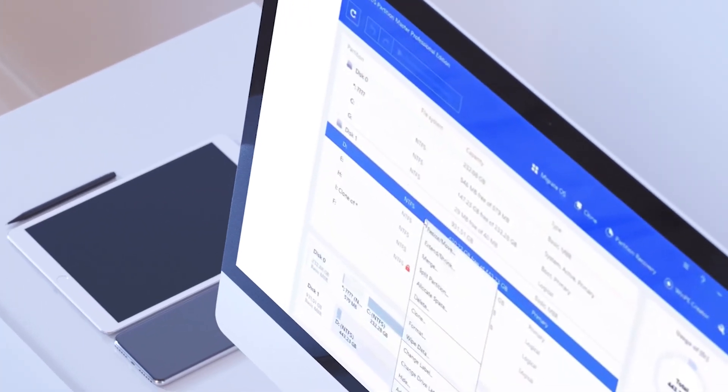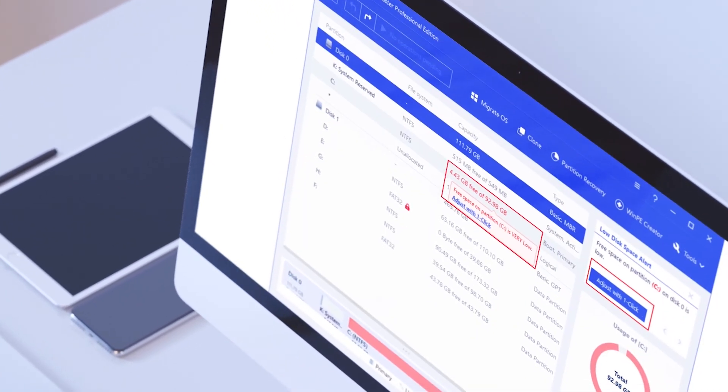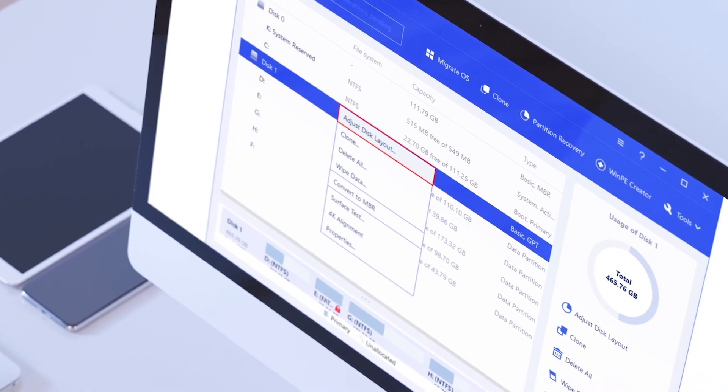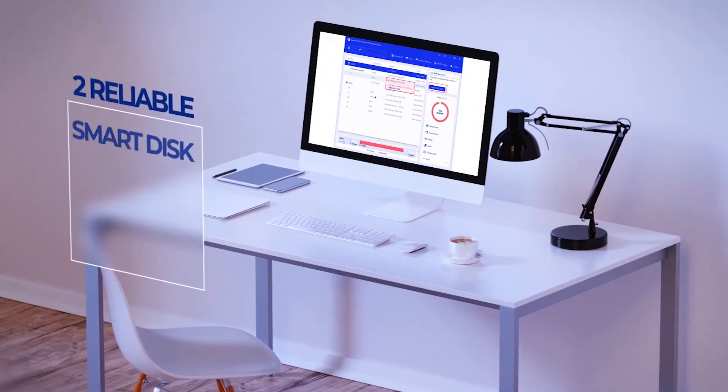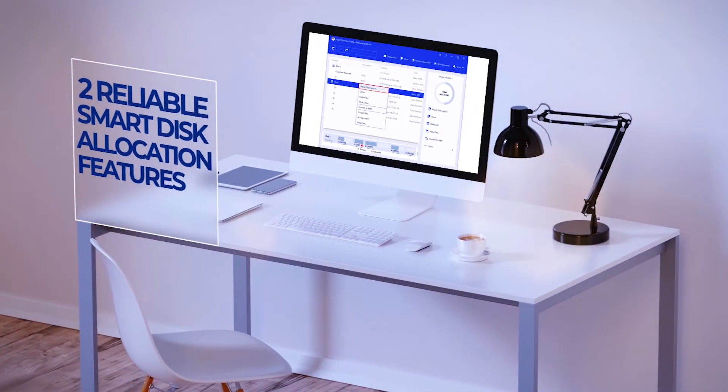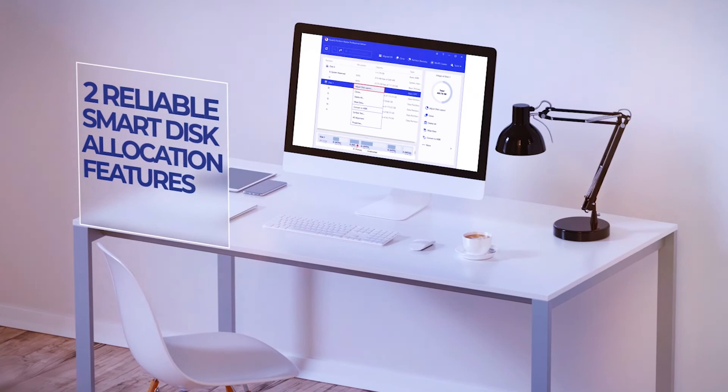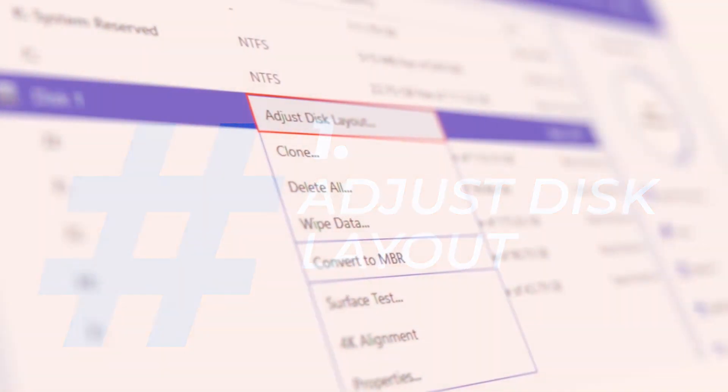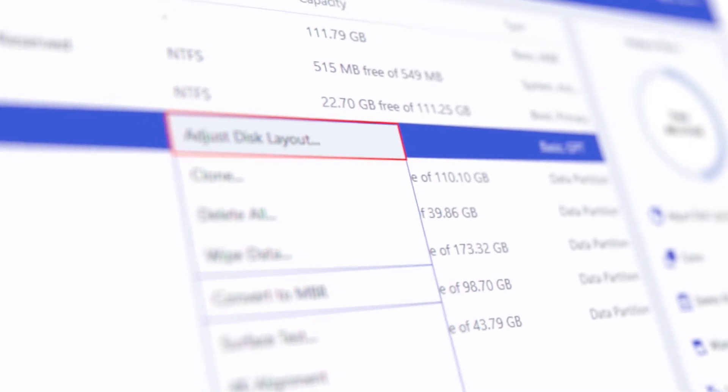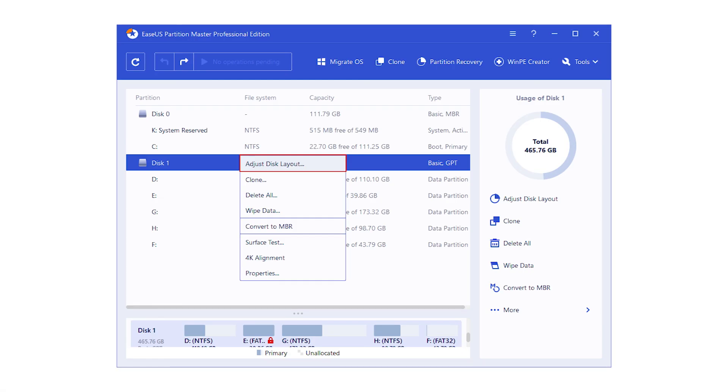Besides partition and hard drive management features, EaseUS Partition Master also provides two reliable smart disk allocation features that enable you to adjust disk layout in one click. First, Adjust disk layout. EaseUS Partition Master allows you to reallocate disk space. Flexibly adjust the entire disk layout by dragging the dots of a partition.